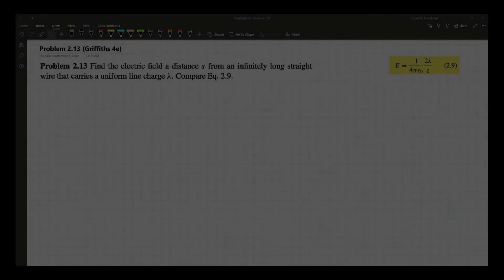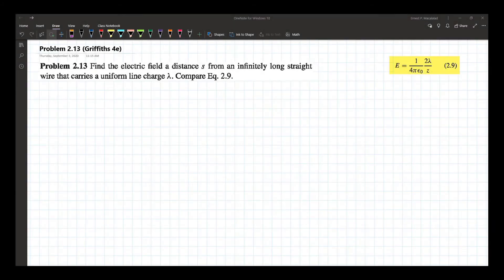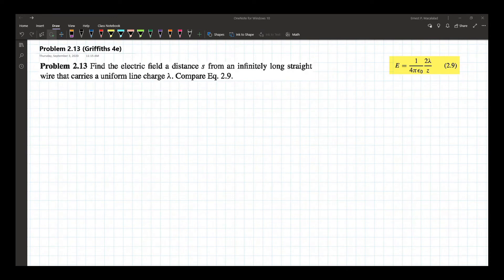Problem 2.13 reads: find the electric field at distance s from an infinitely long wire that carries a uniform line charge lambda. We're going to compare our result to equation 2.90, which comes from an example calculating the same electric field with this configuration. In that example, we used Coulomb's law.